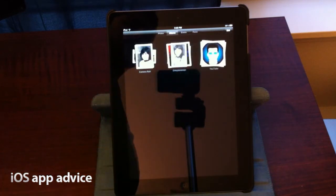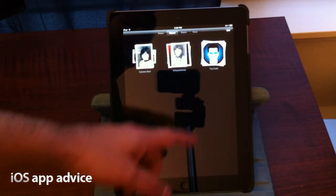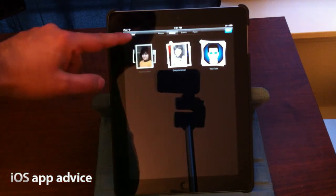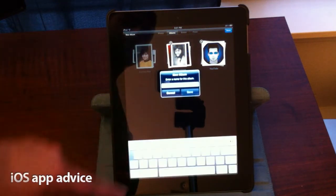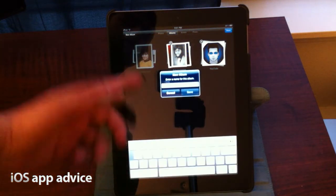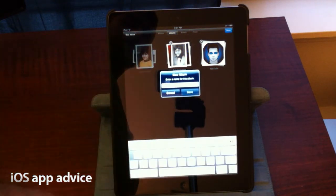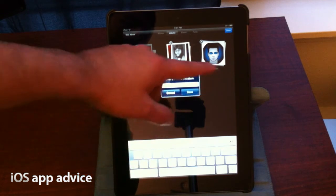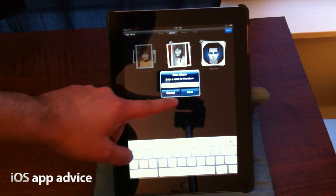So if I wanted to create a new album, all I would do up here is hit edit, and it has an option right here to create a new album. You just hit that, give it a name, hit save, and you've got yourself a new album.